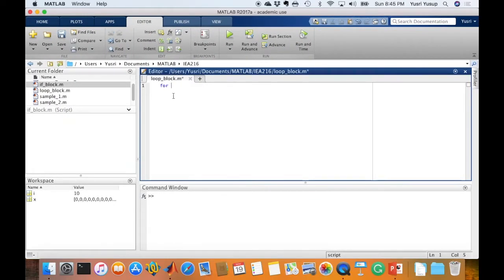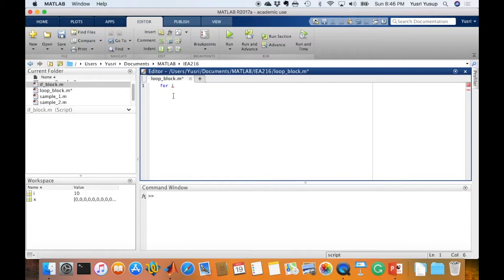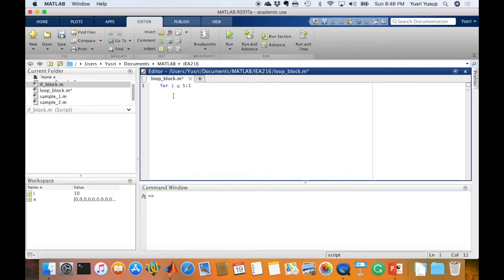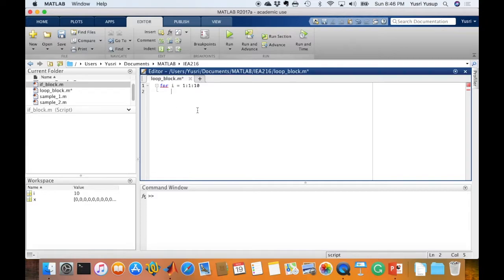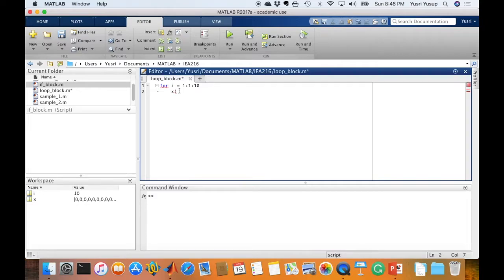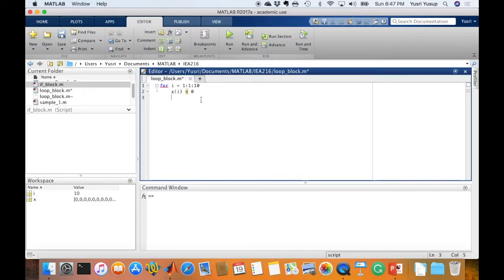Let's look at an example in MATLAB. Type in the for statement first and then the index. The index can be any variable name, the usual variable is i. So for i equals the start, usually 1, and I increment it by 1, and the end index is 10. Press enter and you'll see this expansion symbol to close or open the block. Then for this for loop block, I'd like to assign values into the matrix X. I'm going to set X(i) equals 0, the value I'd like to put into this array.